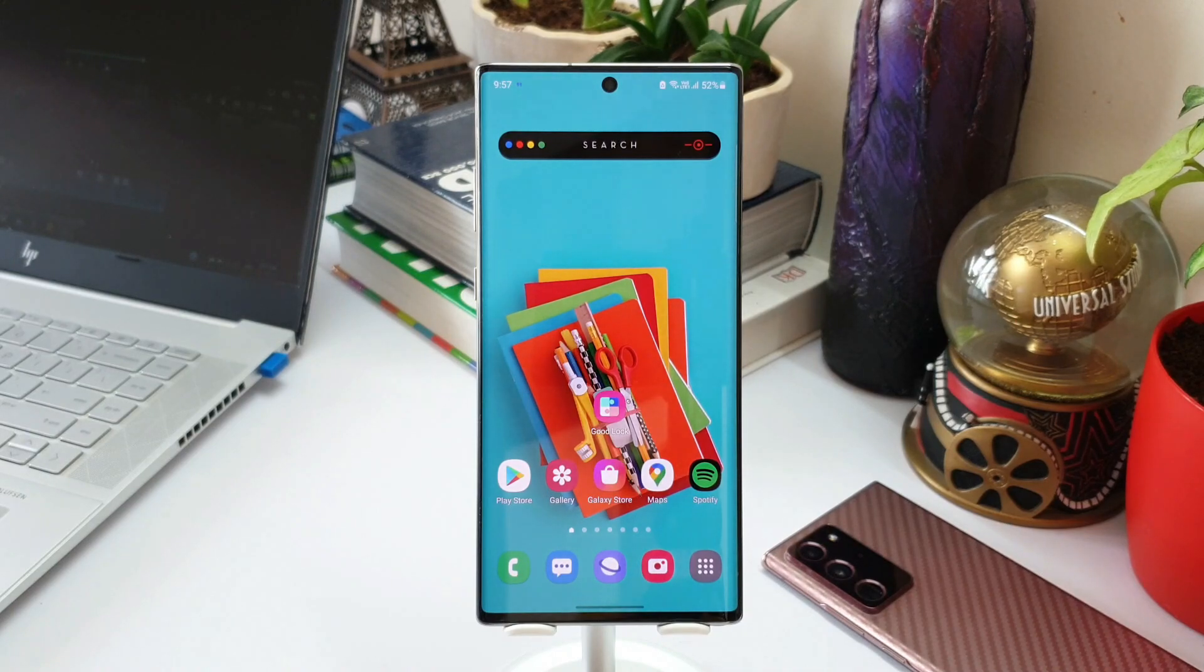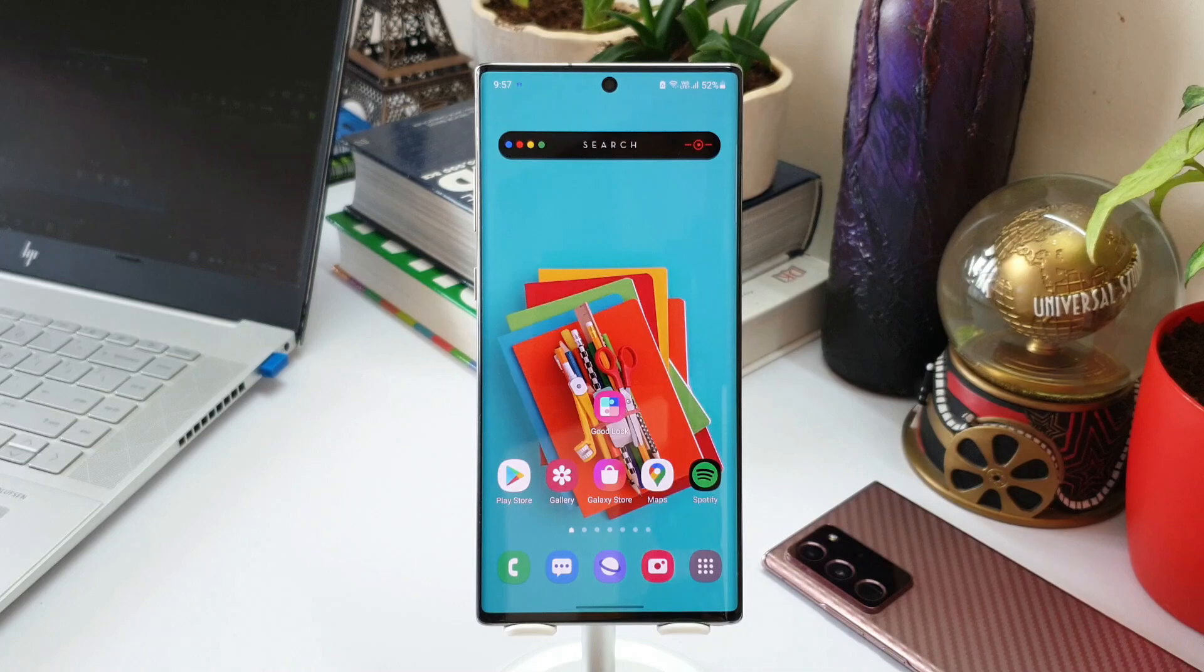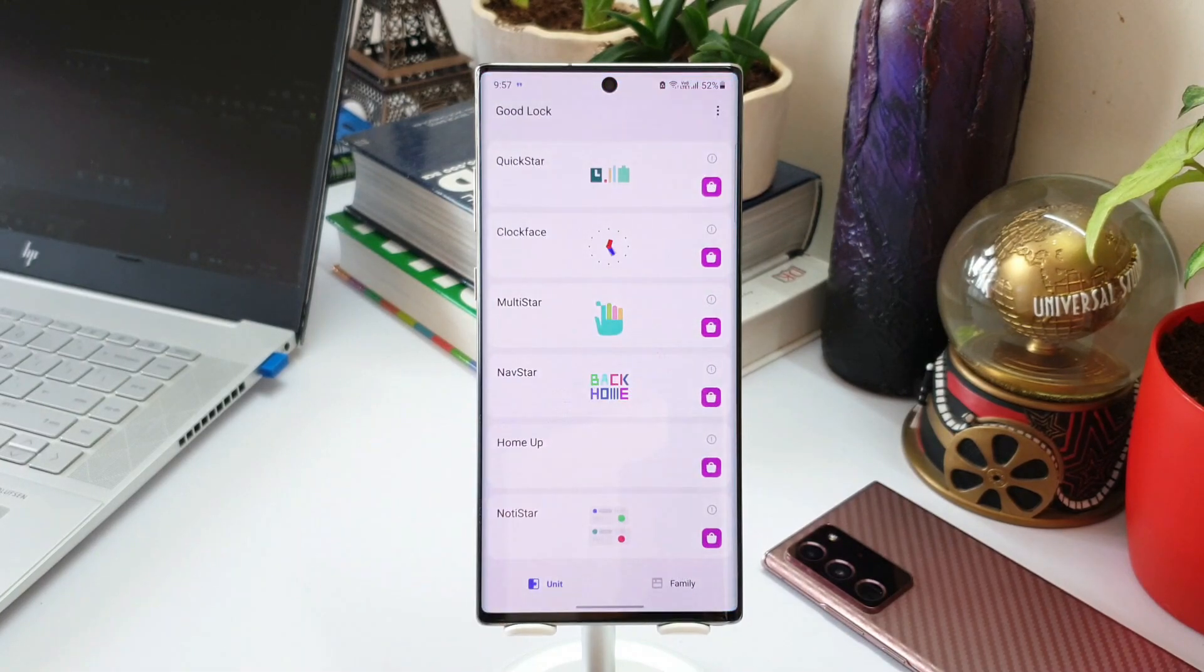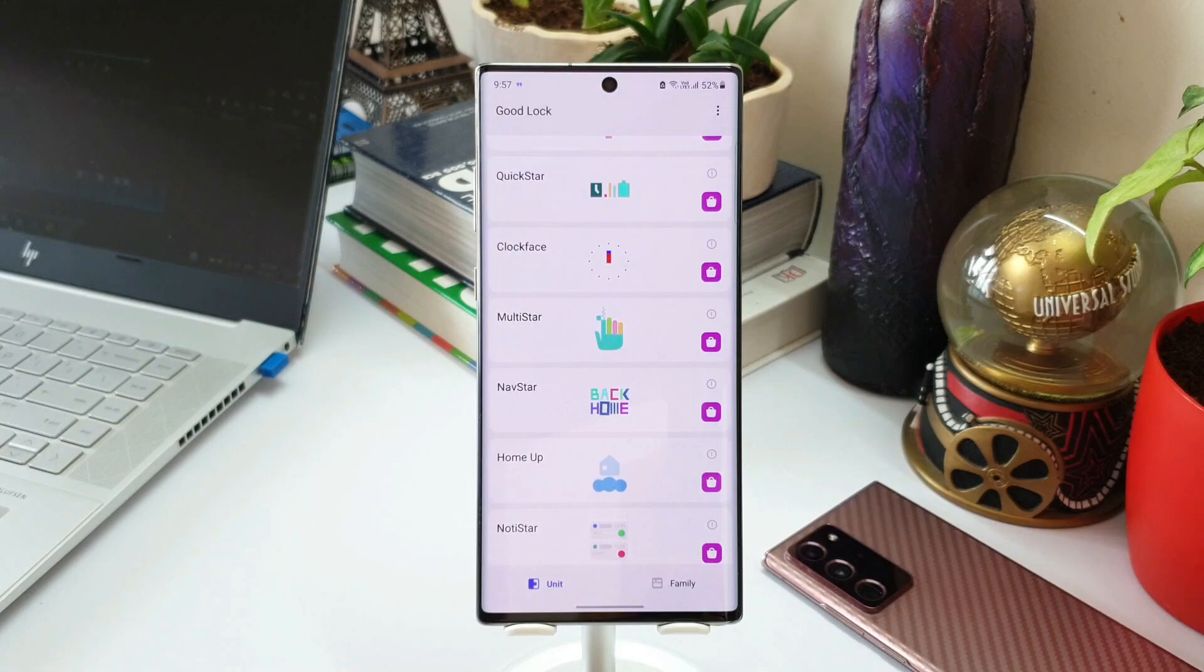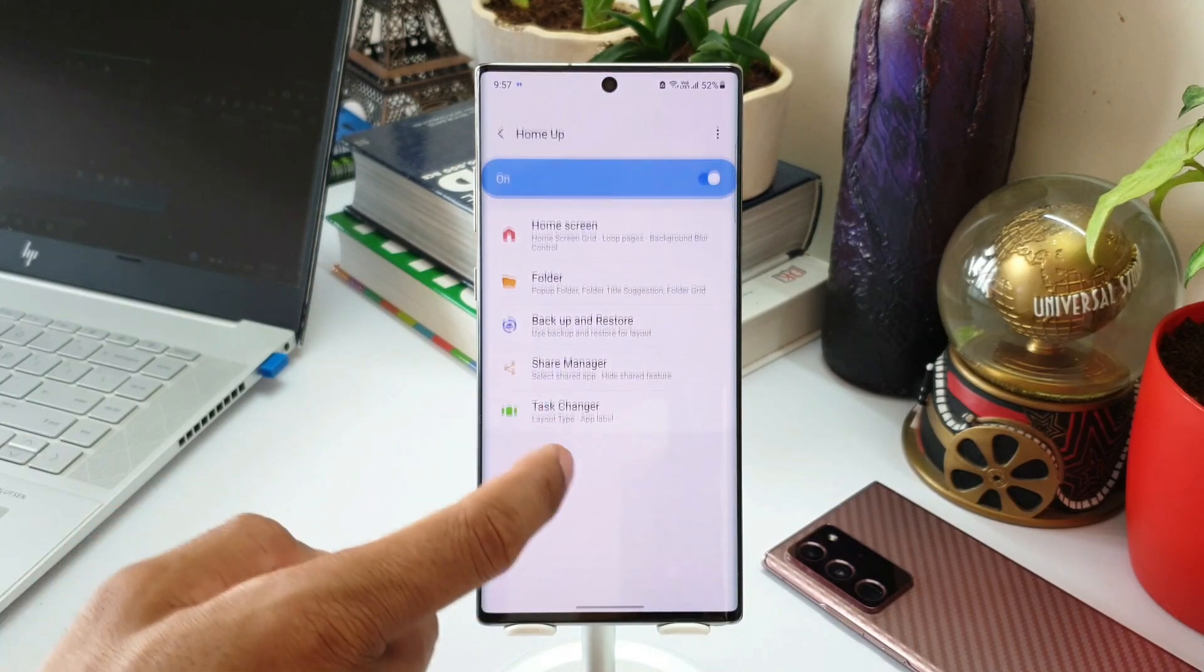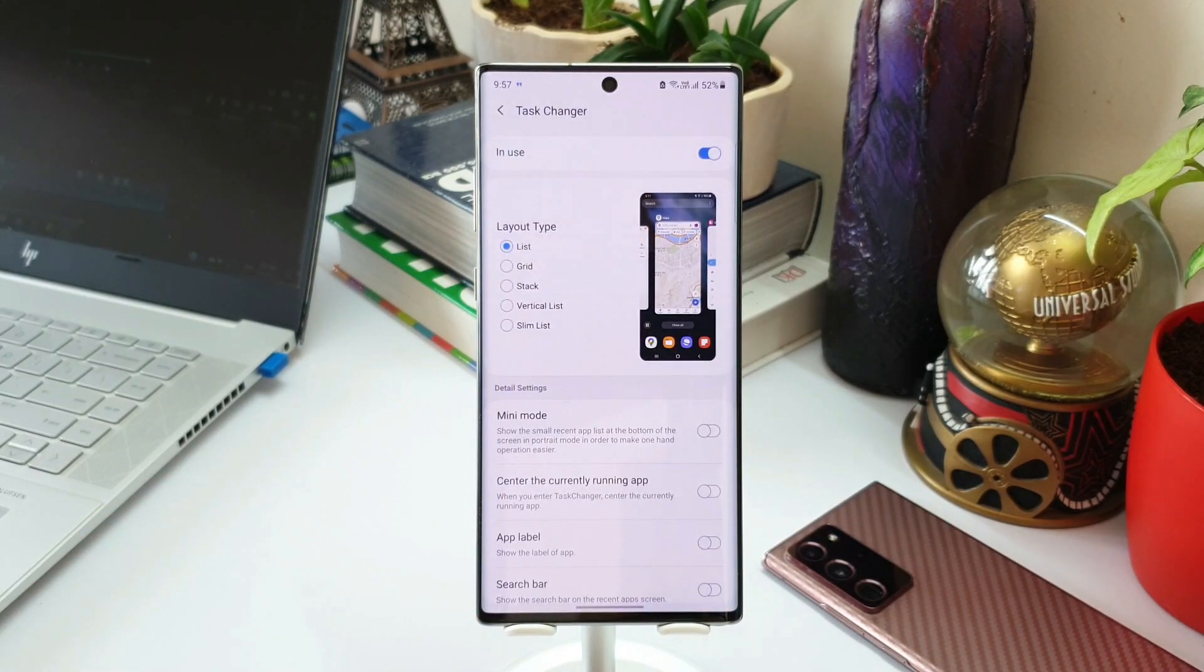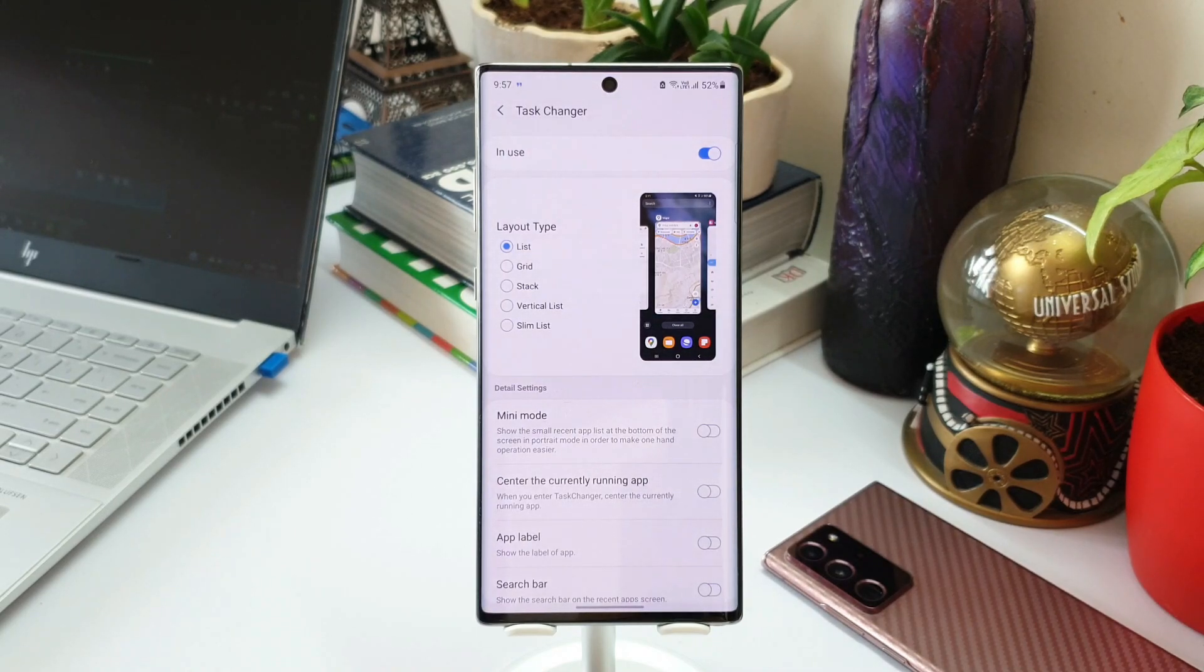Now all these new features are specifically for task changer feature on Home Up module. Okay, then let's go ahead and take a look at all of them. Let me open Good Lock app and let's open Home Up module. Let's go to task changer. As you can see here we have got layout types. There are only three before. Now we have got vertical list and slim list.